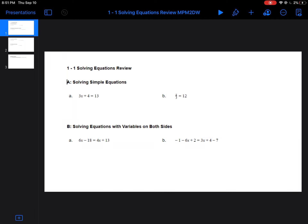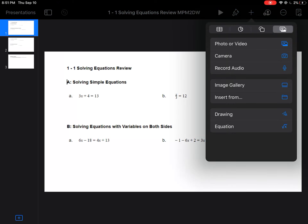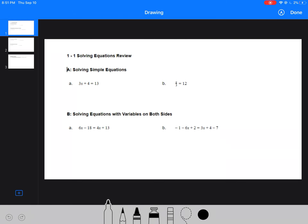This video is for 1-1 solving equations review. It goes through a couple different types of equations. The first type is simple one and two-step equations. Remember, the first thing you want to do is move all the number terms to one side and keep all the variable terms on the other side. Usually we leave the variable terms on the left, but you don't have to.